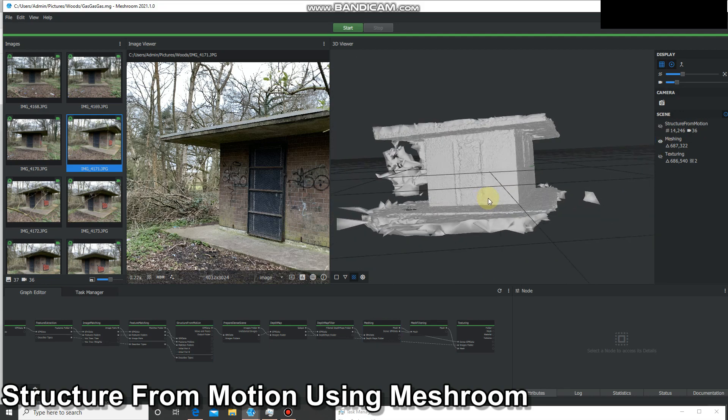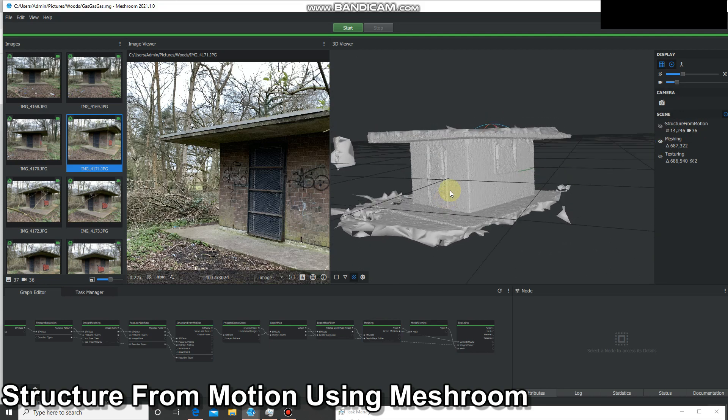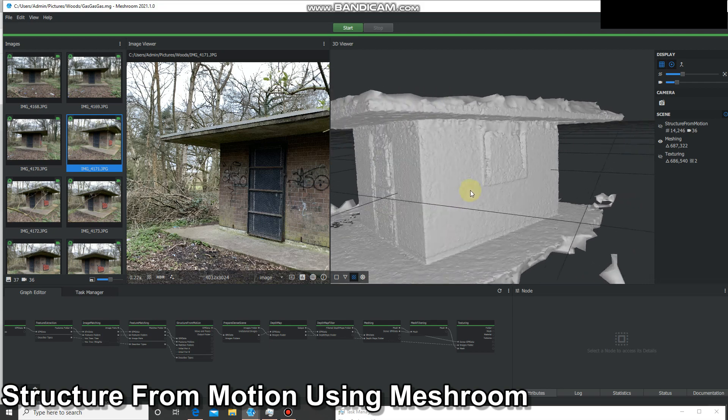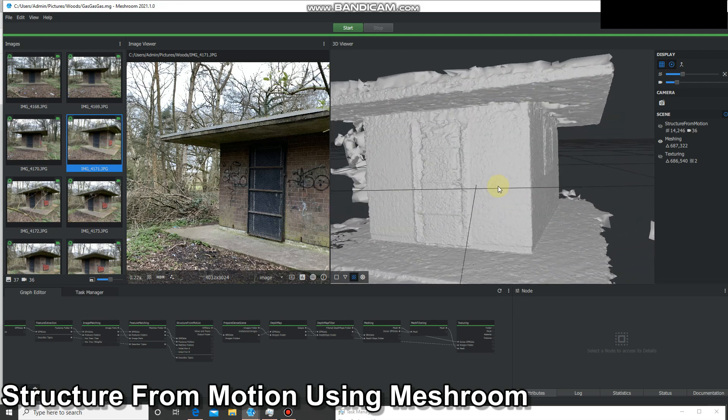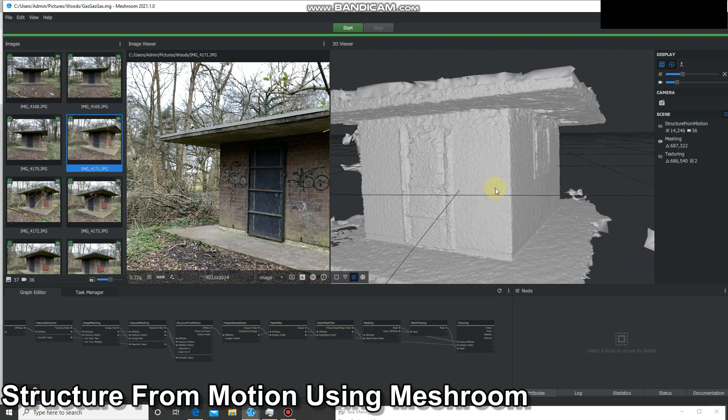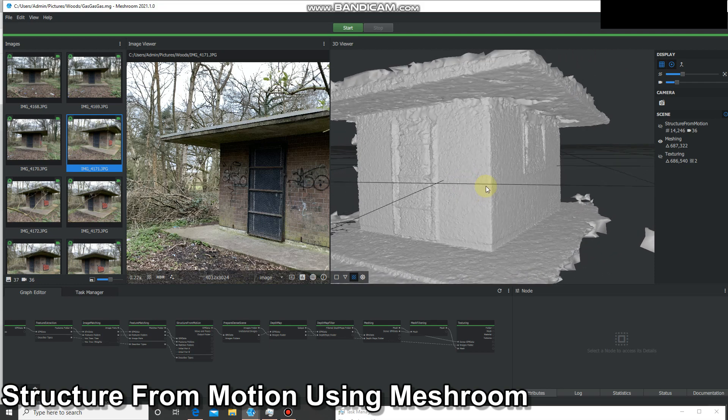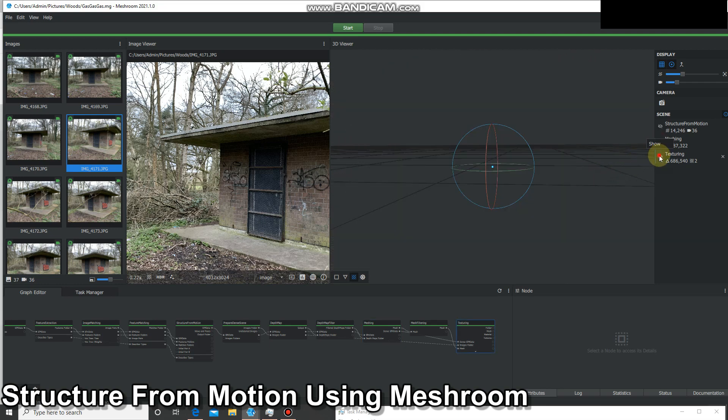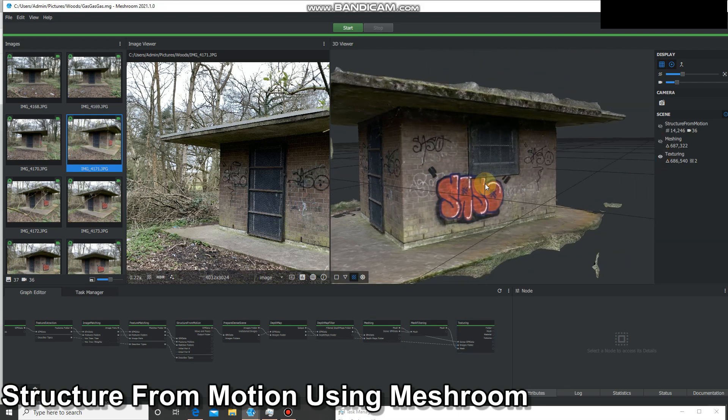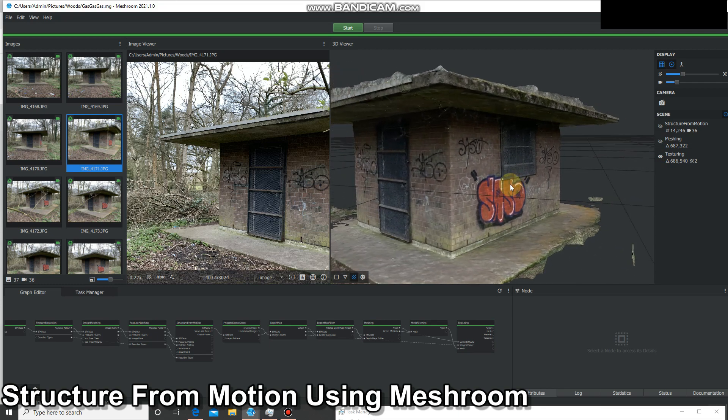So this is that 3D model that's been created from those pixel values. Again, no lidar sensor on this phone, so there's a little model for you. And then finally it's textured that.